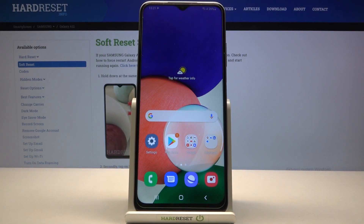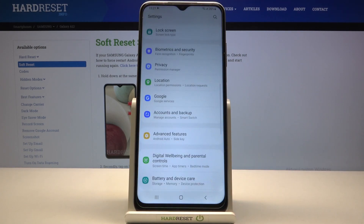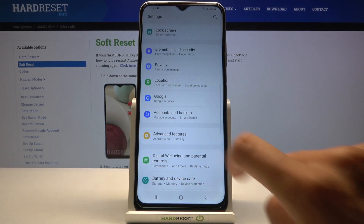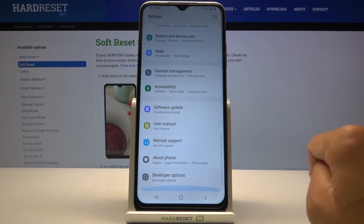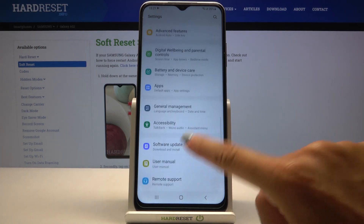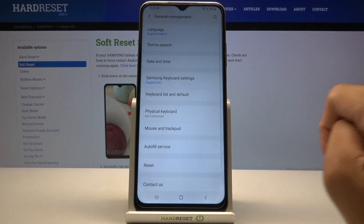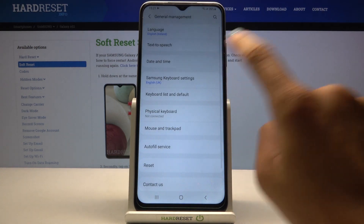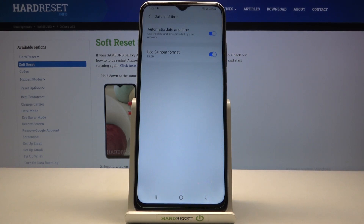Here we've got Samsung Galaxy A12s and let me show you how to set up date and time on this phone. First, reach Settings, then find and select General Management, and go to Date and Time.